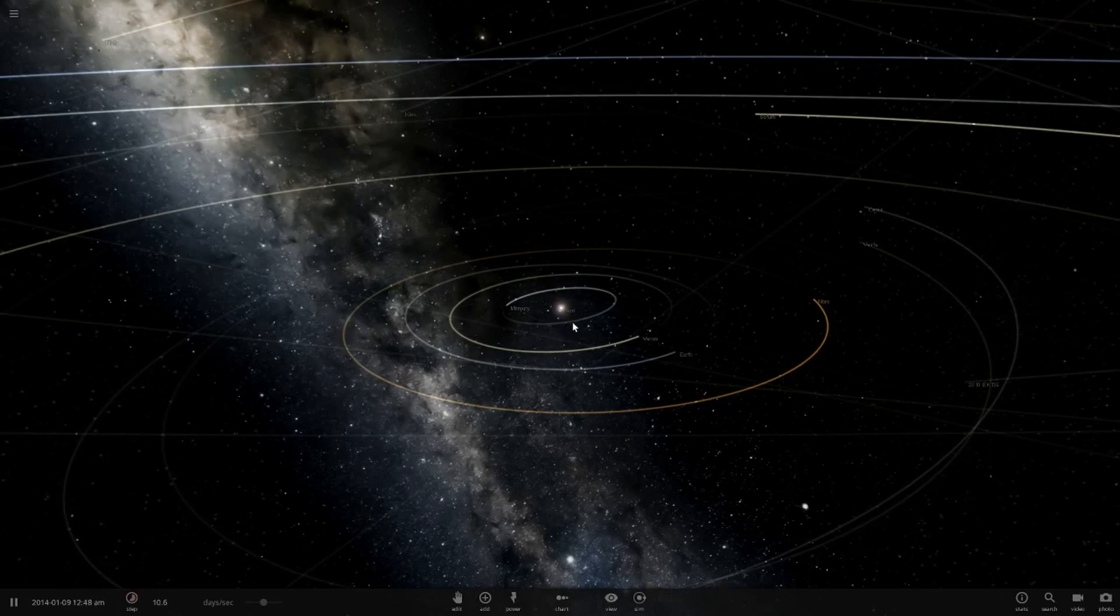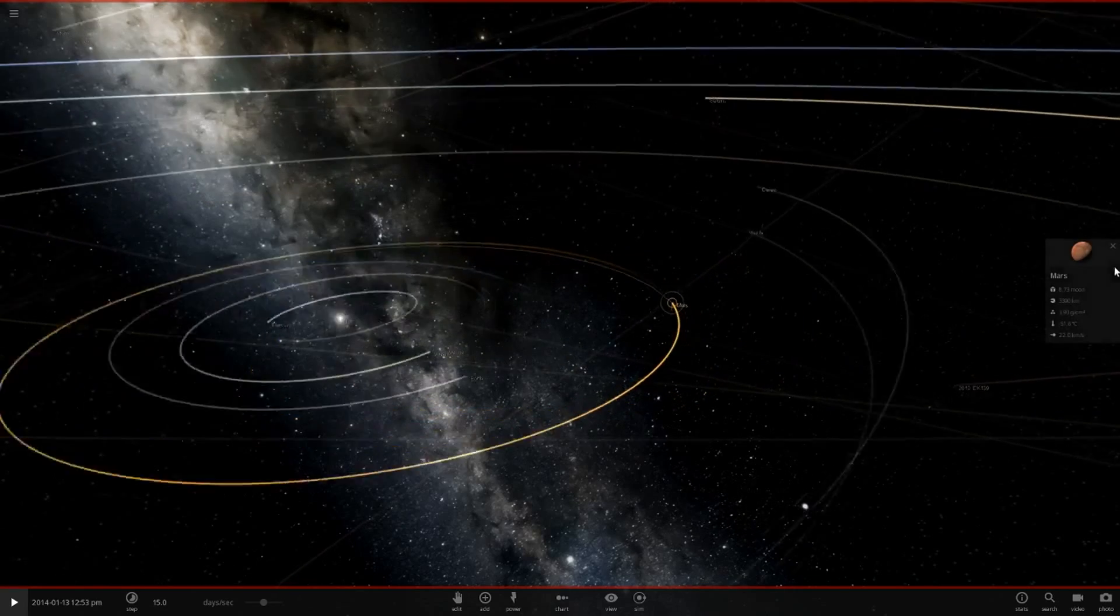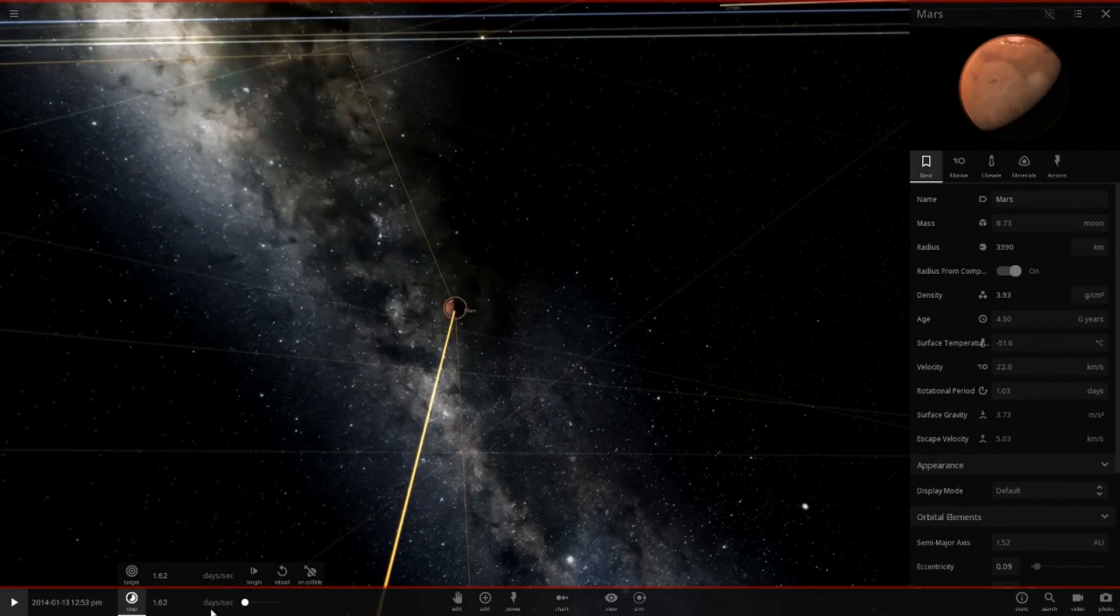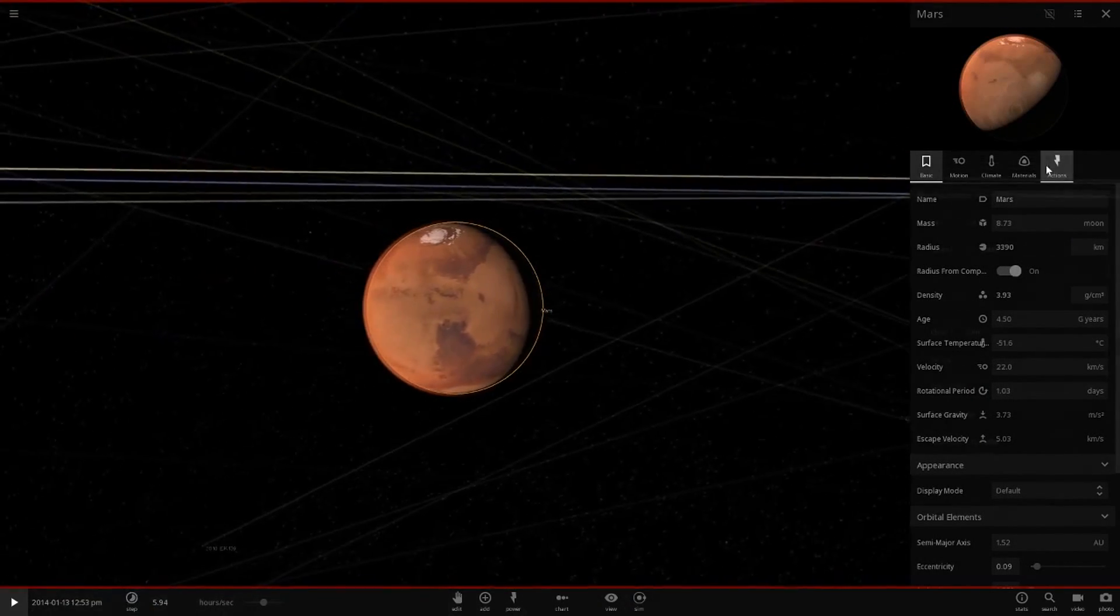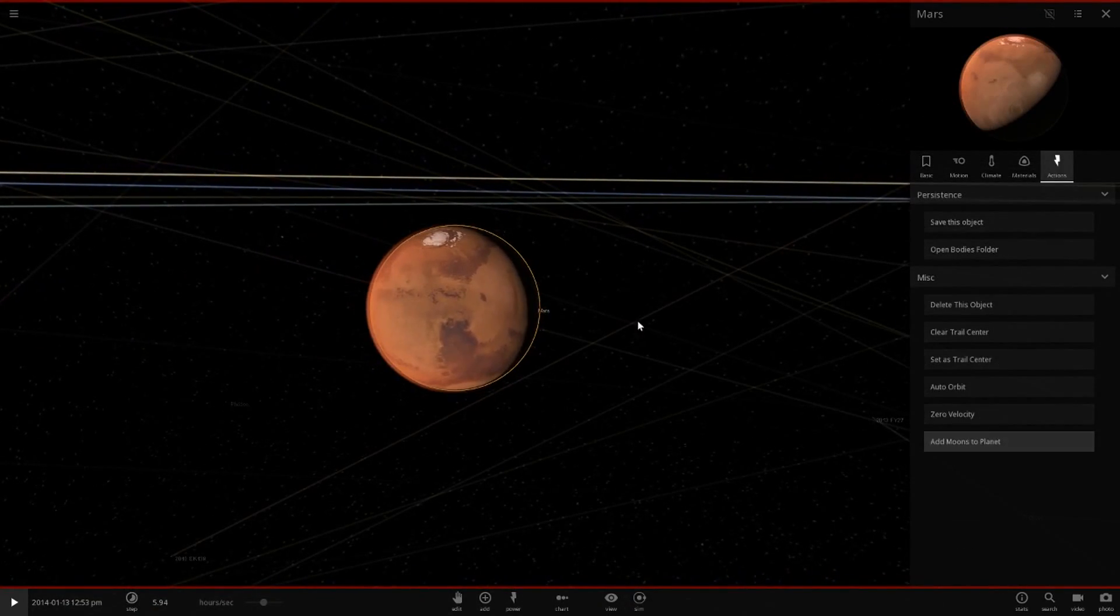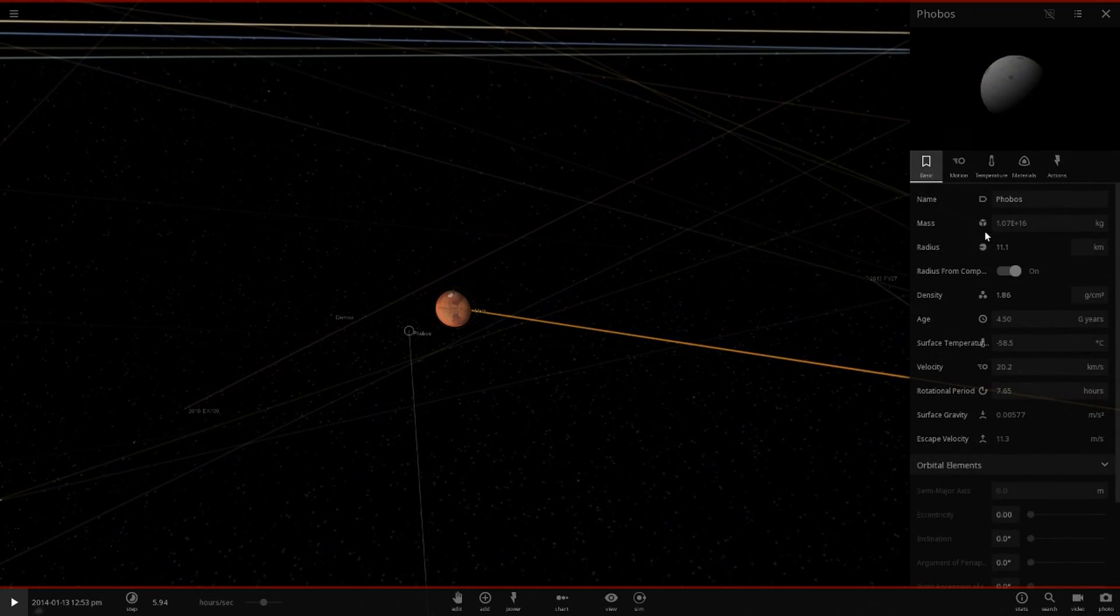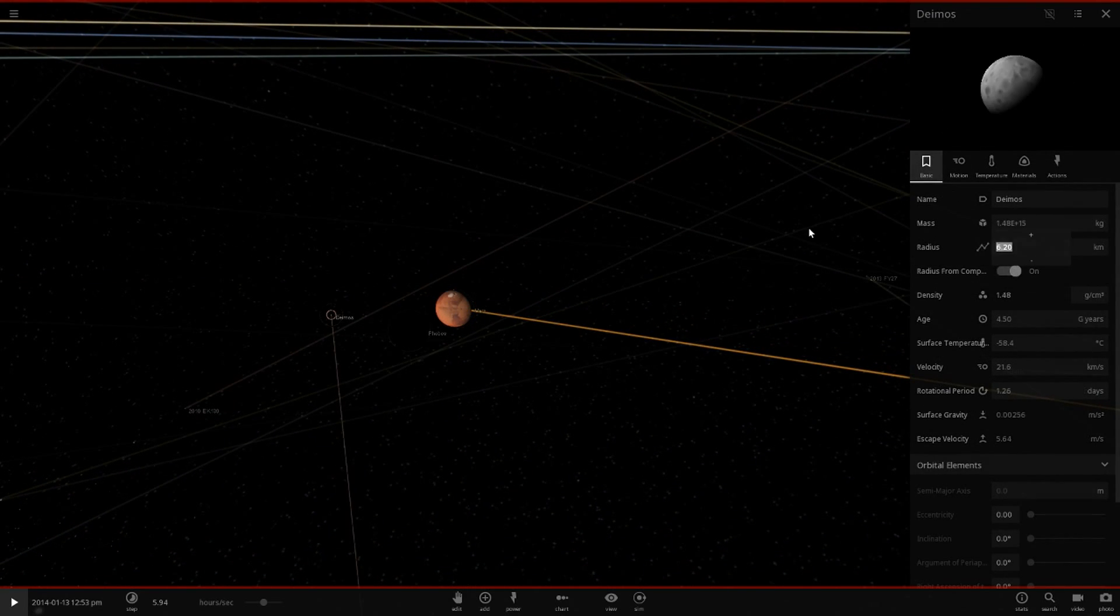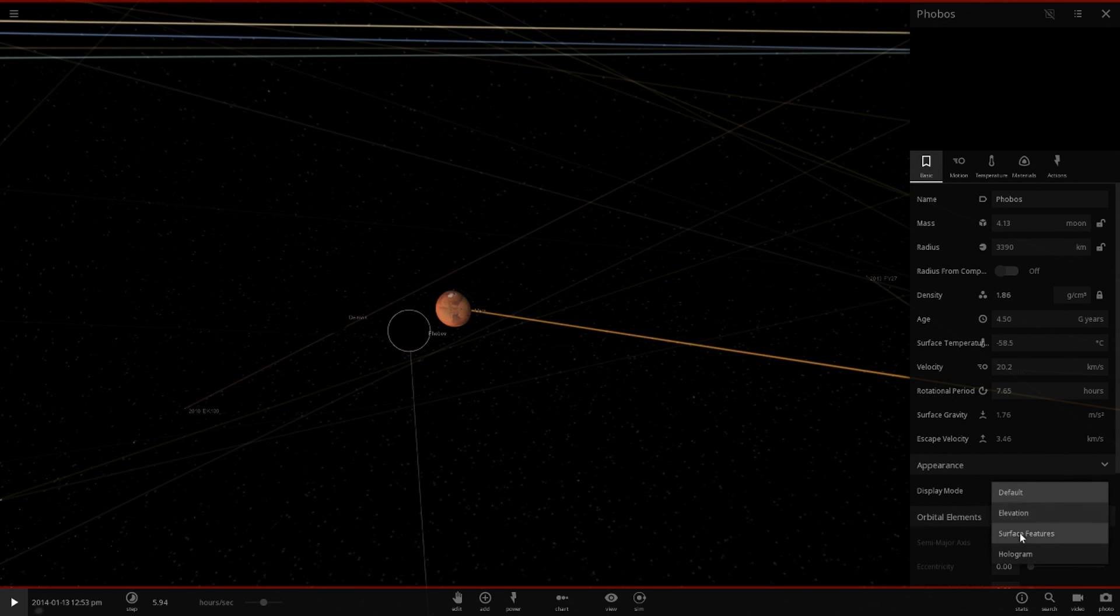We're going to quickly slow down time this time. It's annoying how it starts playing really fast. Add moons to planet, and then 3390, and then this one as well, 3390 like that. Let's change the display modes so we can actually see these guys.